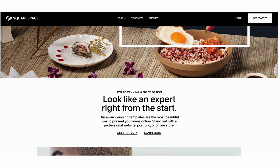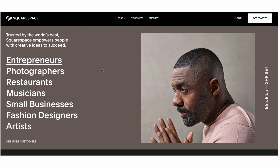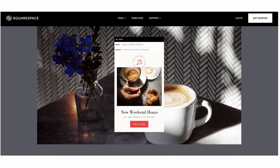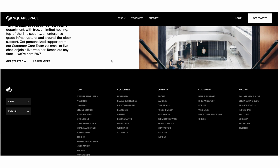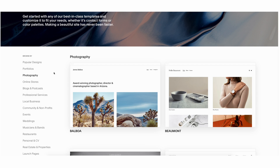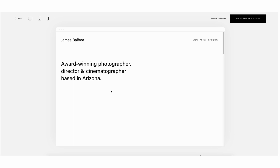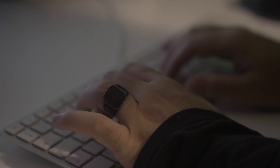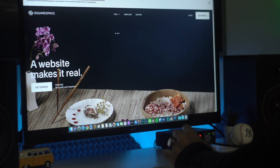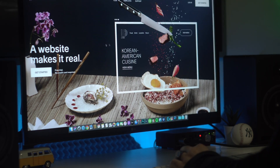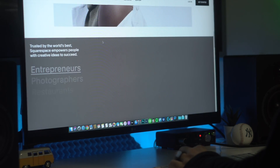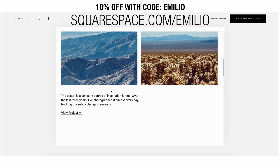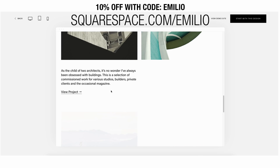Squarespace is the only platform to build a professional website, online store, or portfolio. It's easy to claim a domain, create a custom site that matches your style, and bring your ideas to life — no knowledge of web design or development needed, thanks to high-end designer templates. Head over to squarespace.com/Emilio to try it free, and use coupon code Emilio for 10% off your first purchase of a website or domain.